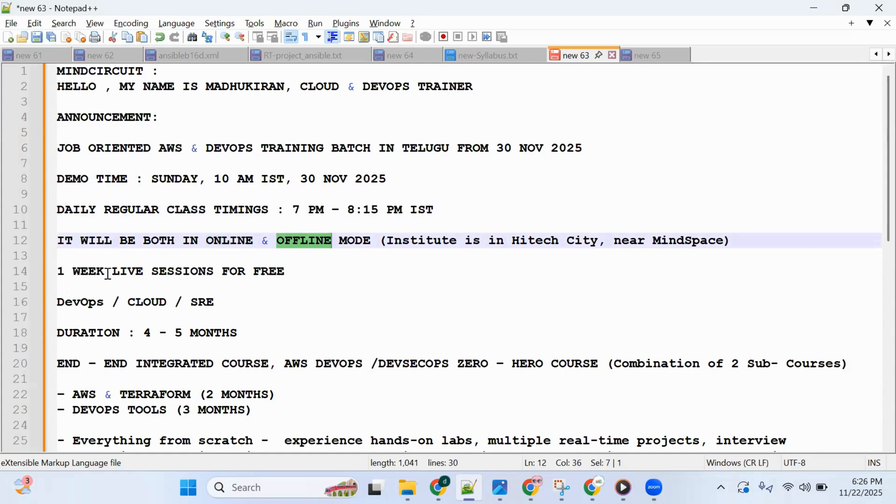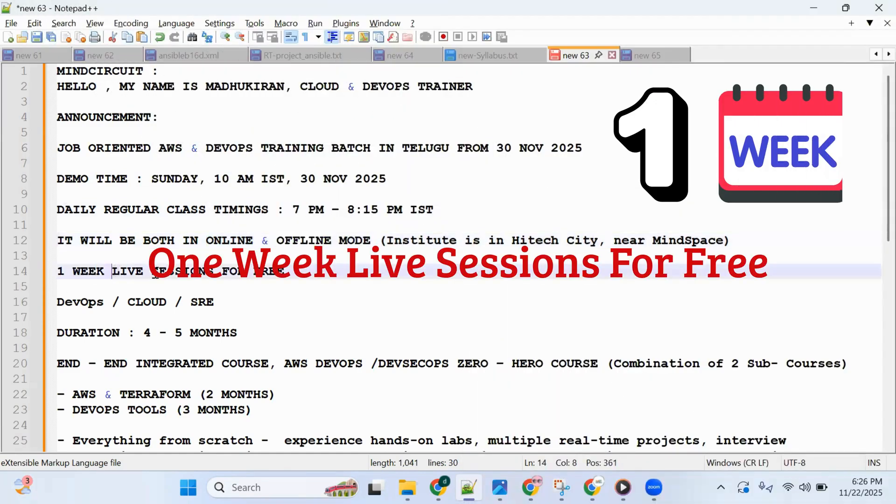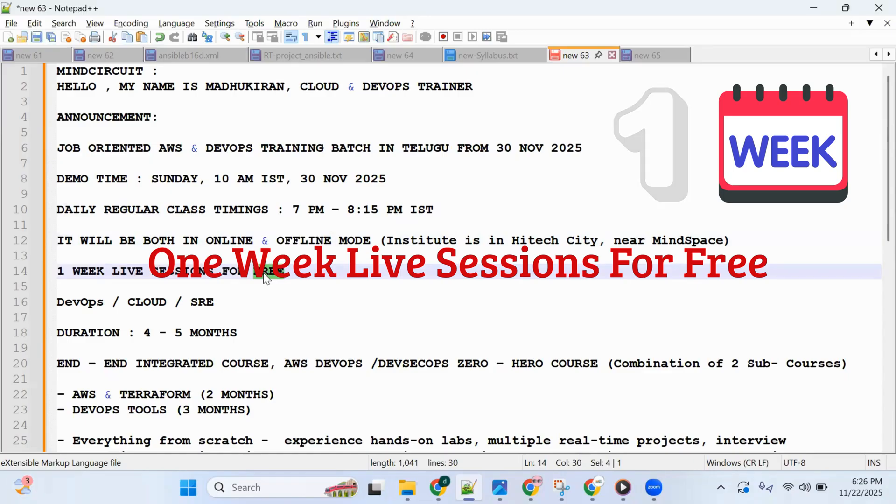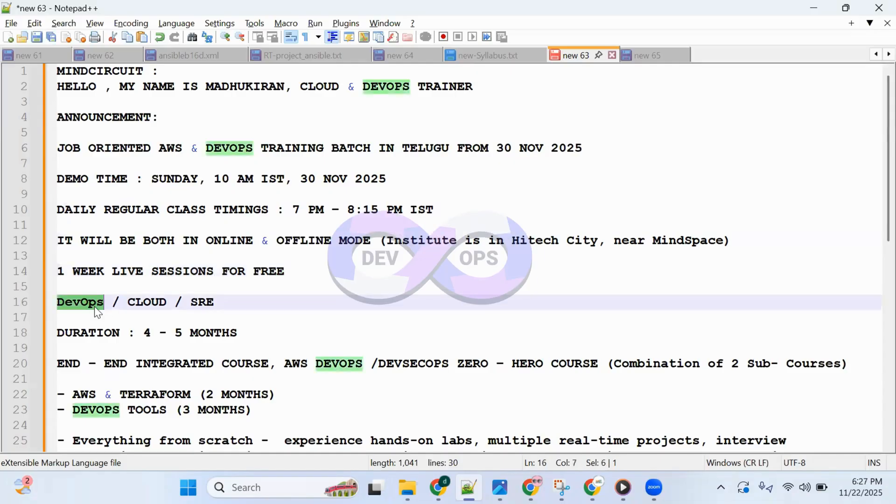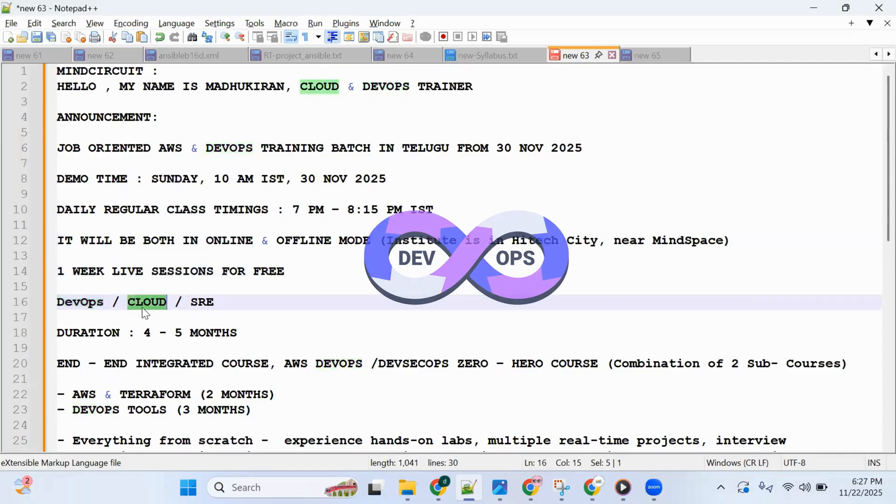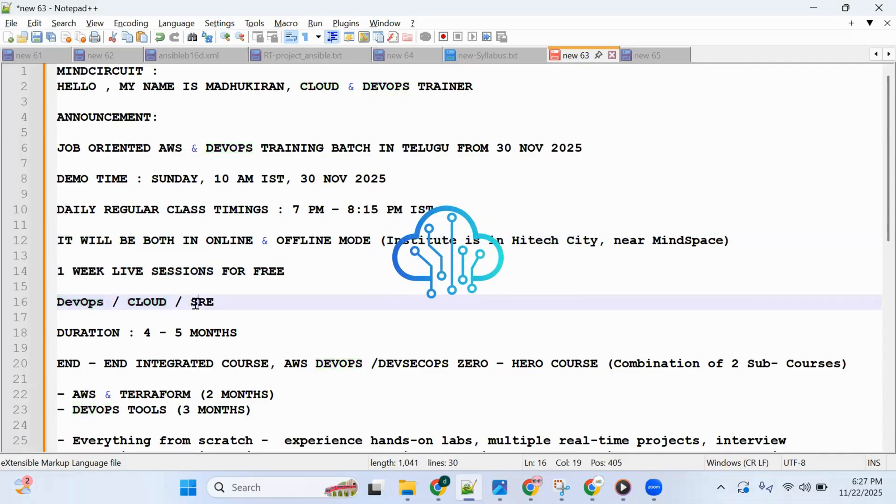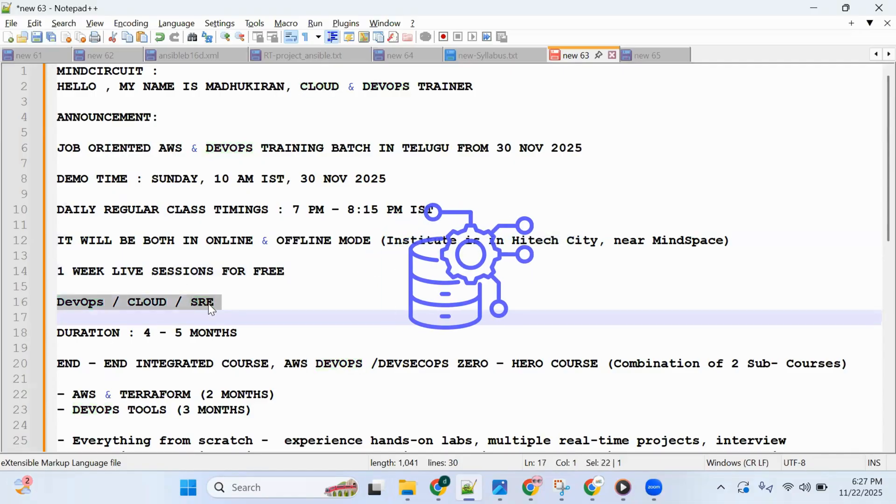We are offering one week live sessions for free. If you like it, then you can enroll in the full course. If your aim is to become a DevOps engineer, cloud engineer, or SRE engineer, this course is for you.